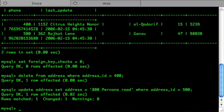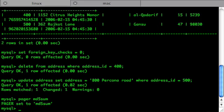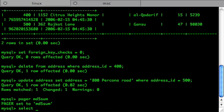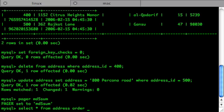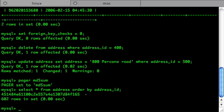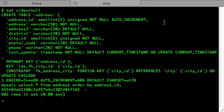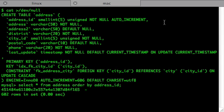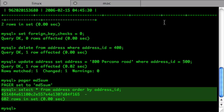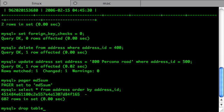Before losing the data, I want to get a checksum of it to make sure it is the same once we recover it. MD5 will do just fine. So I'll set the pager to MD5Sum. Select star from address, order it by address_id just in case. Okay, so there's the MD5Sum of our data at the current state. Now we're good to drop the table.